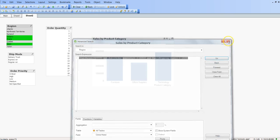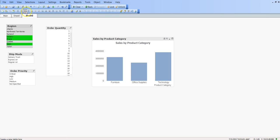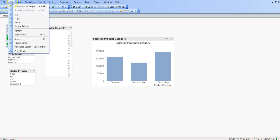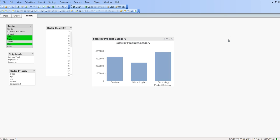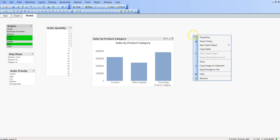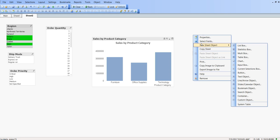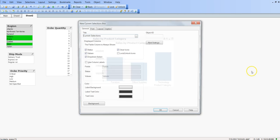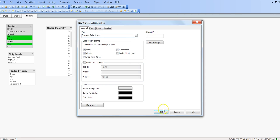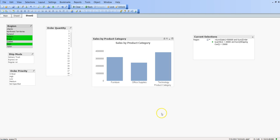But suppose I have not saved it and still I want to see it, I can do it with the help of current selections box. So let me search where it is - current selections box - and click OK.